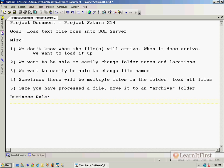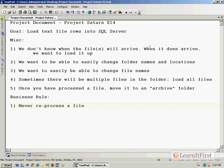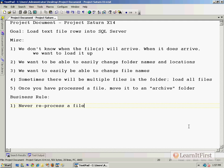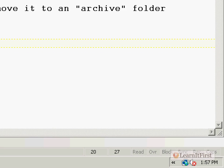There is one business rule related to that: never reprocess a file. Let's slow down and walk through each of these steps. I think everybody understands the idea—we've got a text file with rows, let's load it up into SQL Server. That's the easy part because we've done that several times throughout the course already.